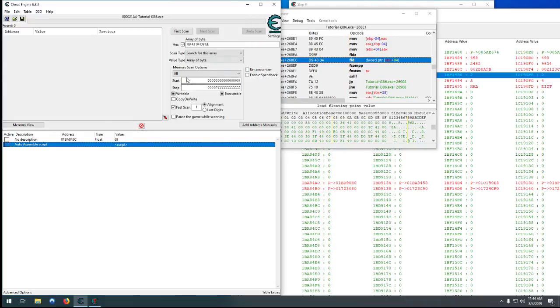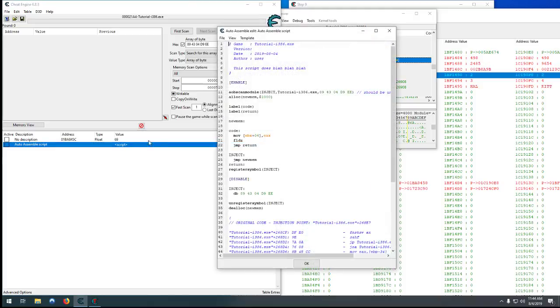So right now we're not doing anything except adding a jump, doing all the instructions somewhere we can modify, and then jumping back to the original code. But if you double click on the script here, we can now modify this.